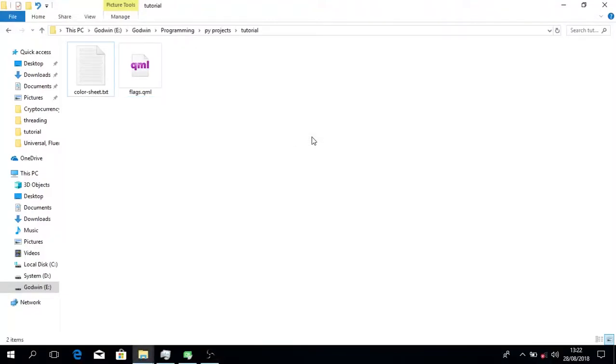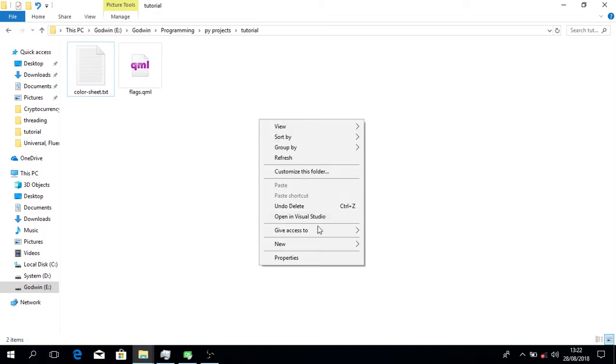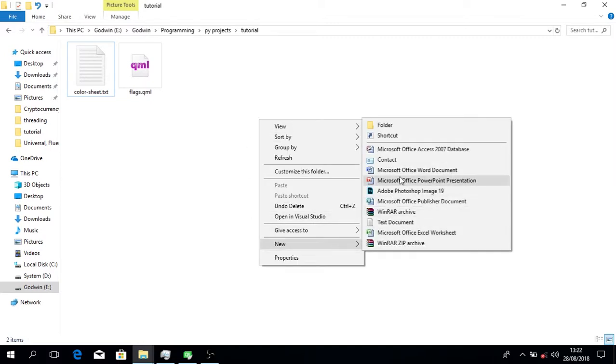Alright, welcome to this tutorial. We're going to talk about frameless windows.